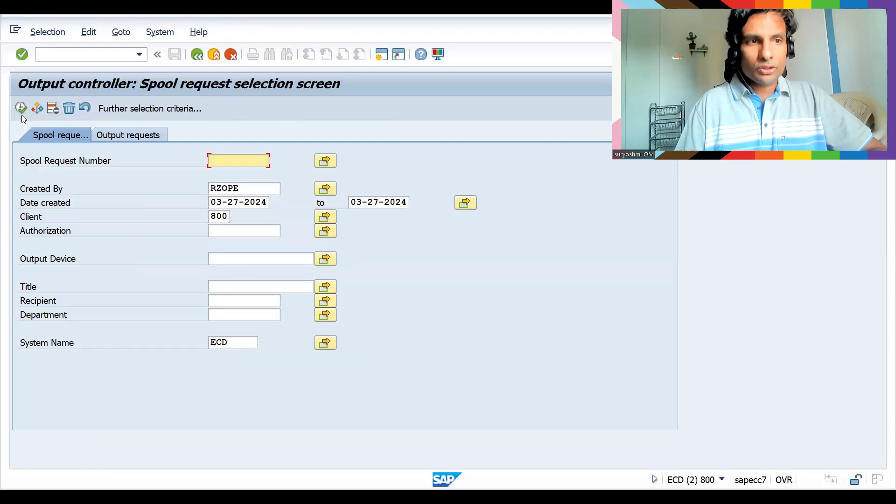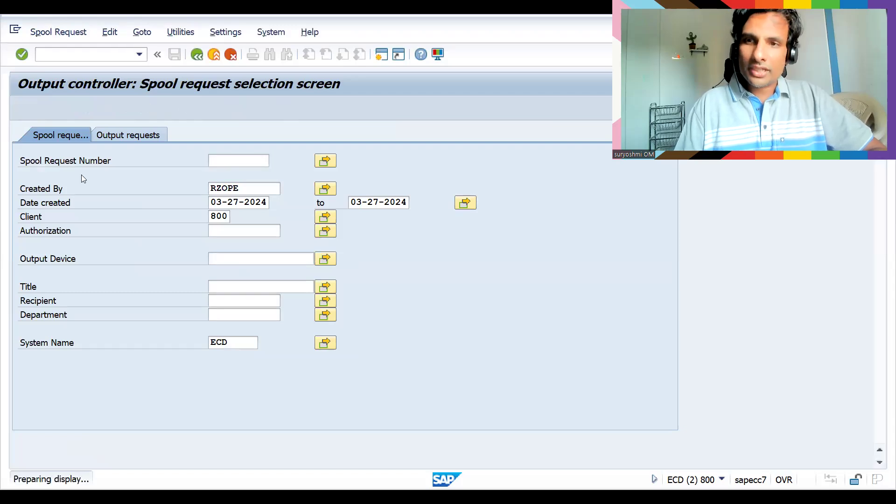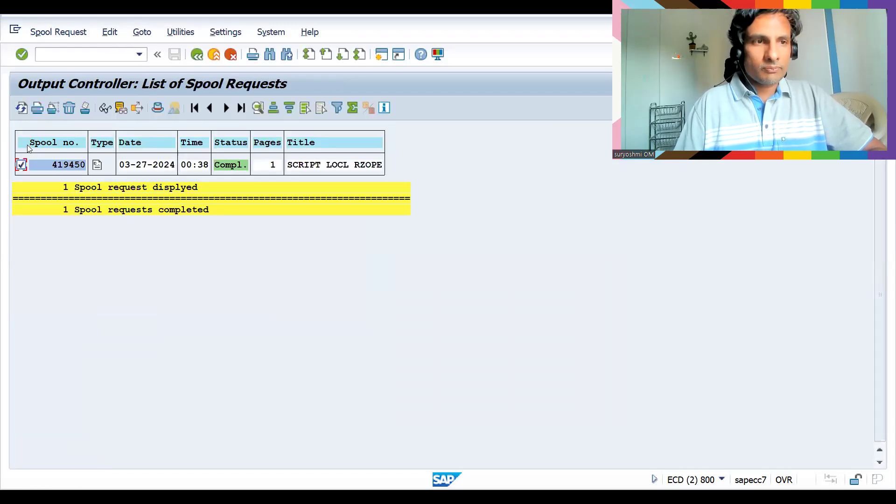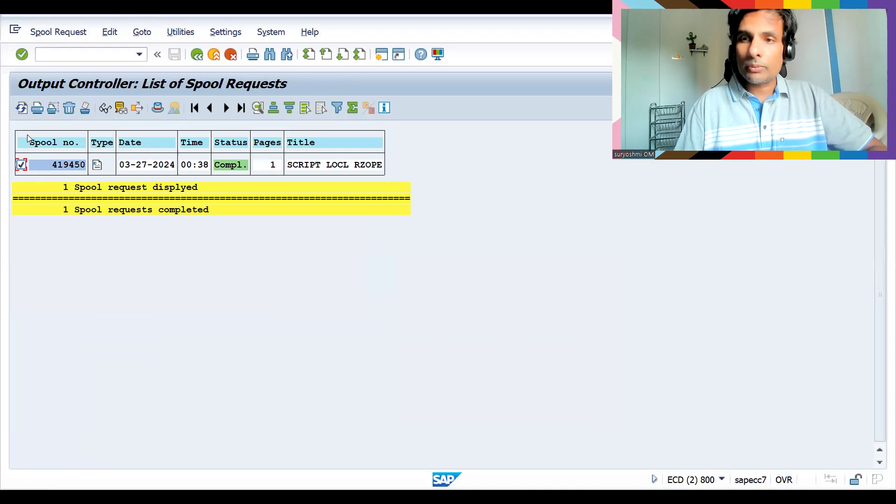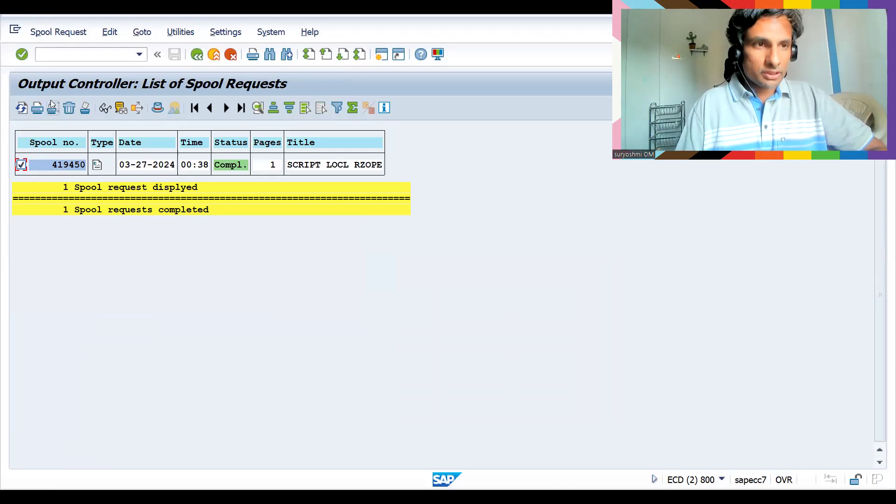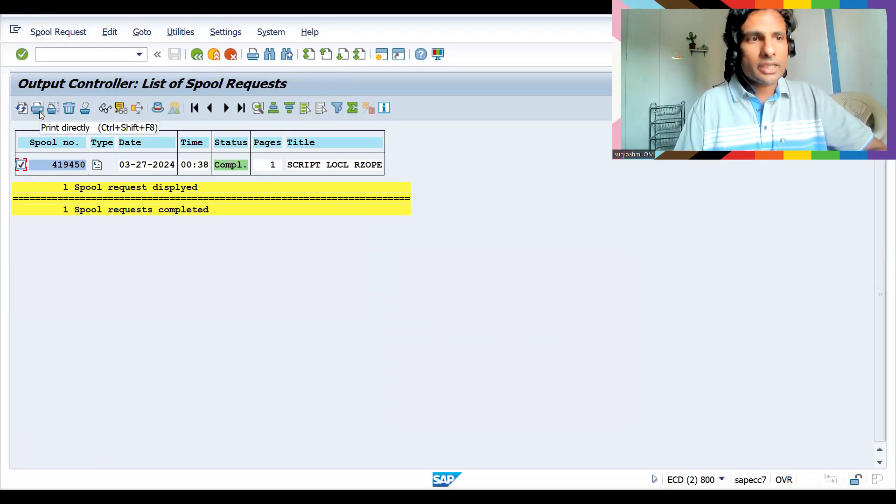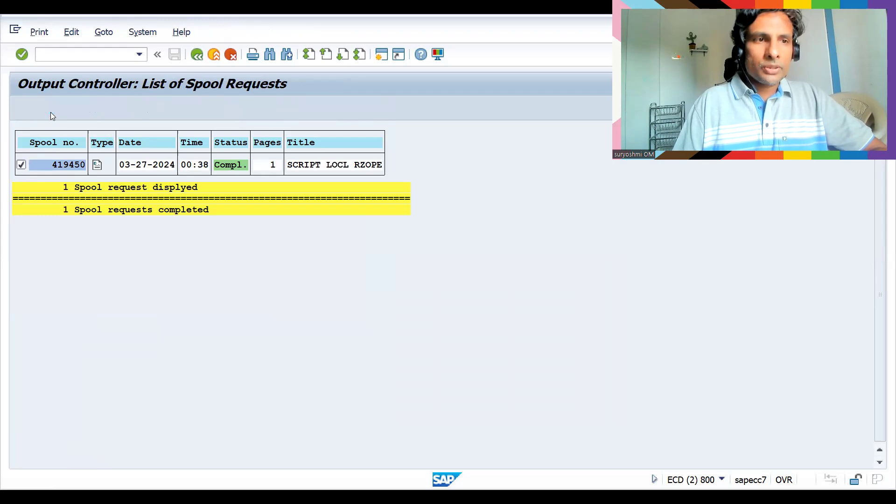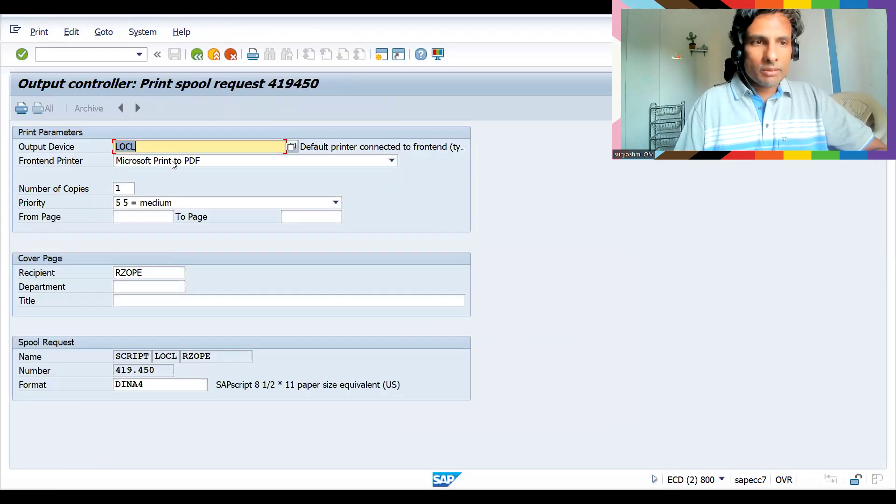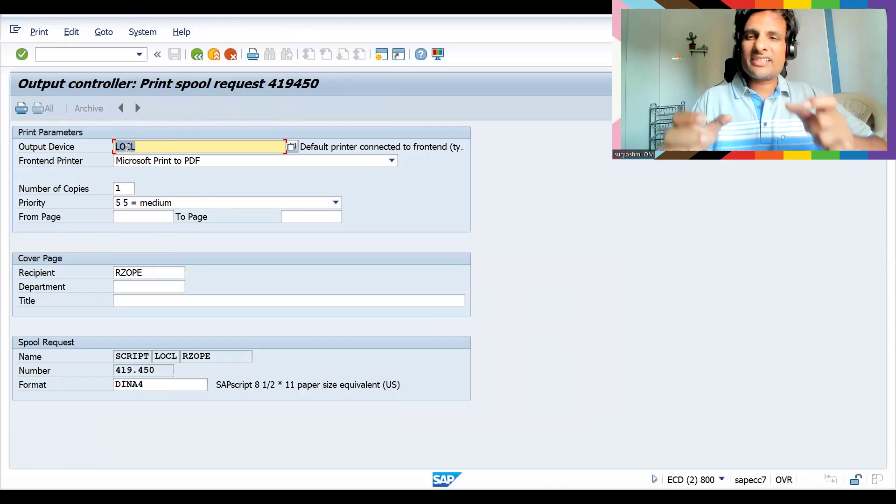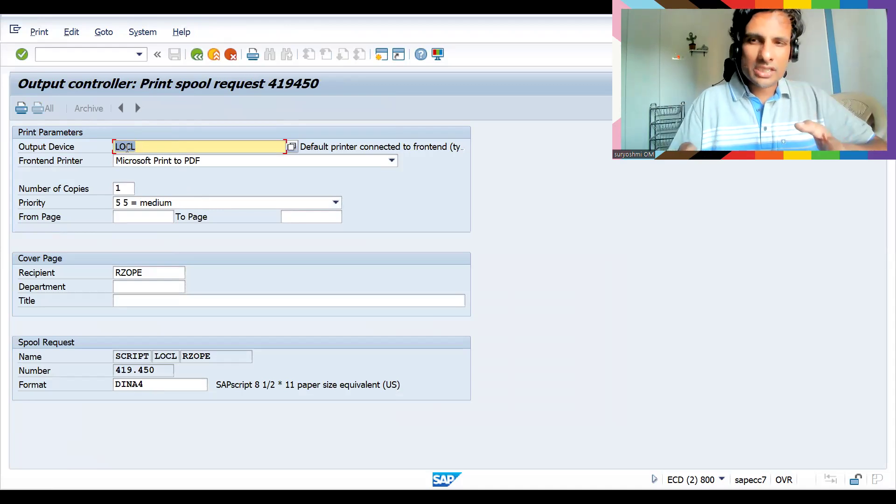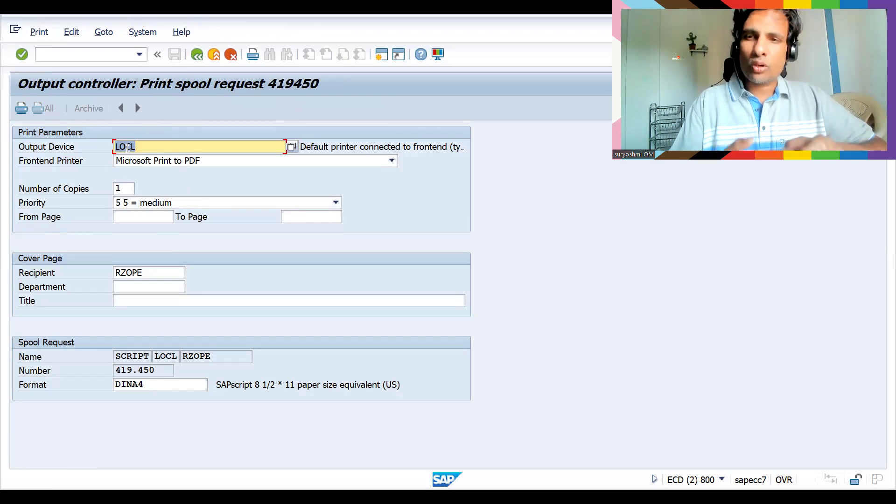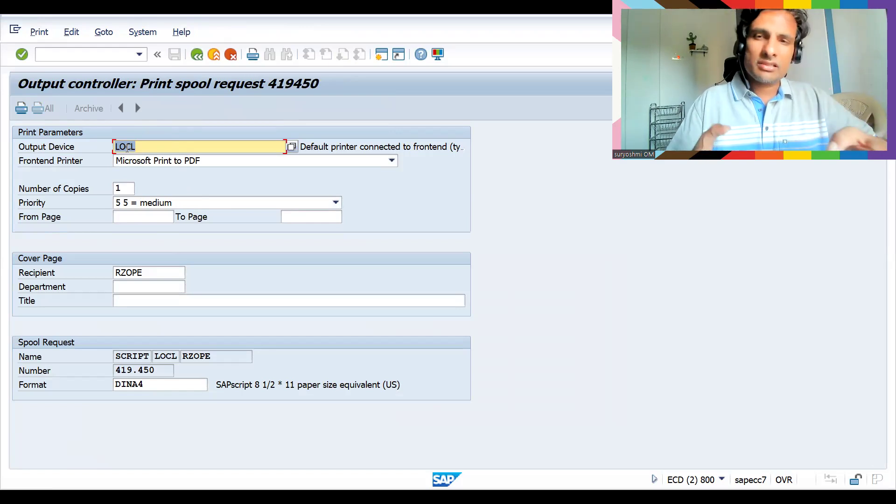Certain times assume that because of XYZ reasons if it gets failed, then go to SP01 to repeat the output. Suppose you trigger multiple times, like how many printouts you wanted. For example, this is for print directly, this is print with change parameter.